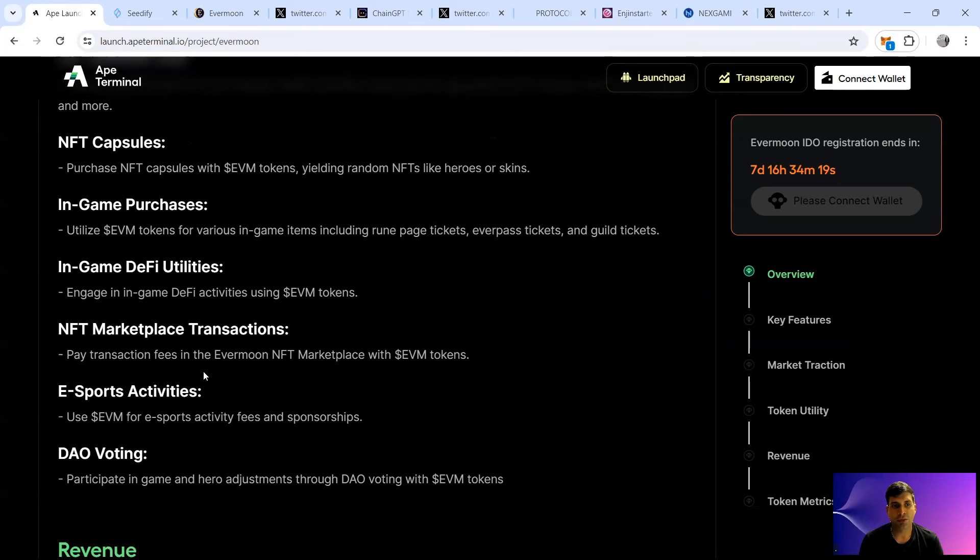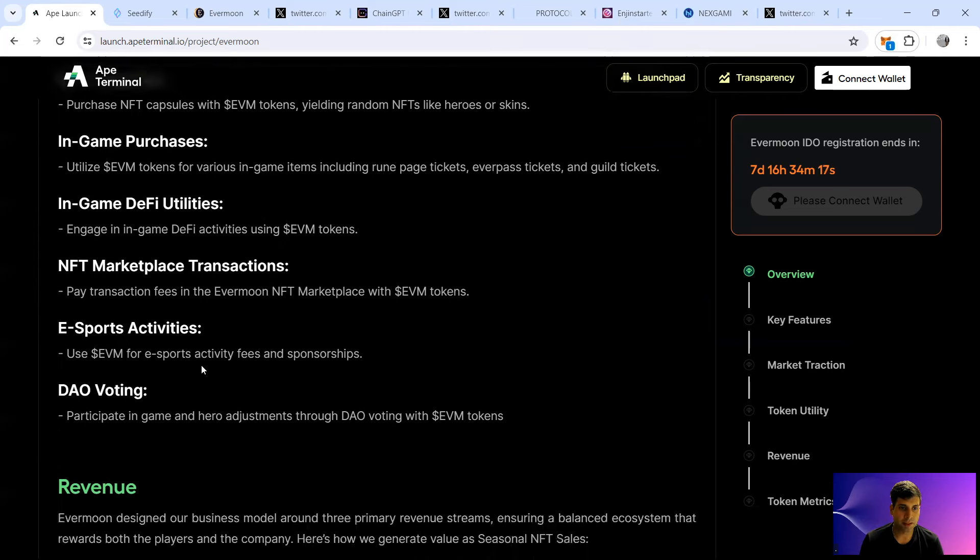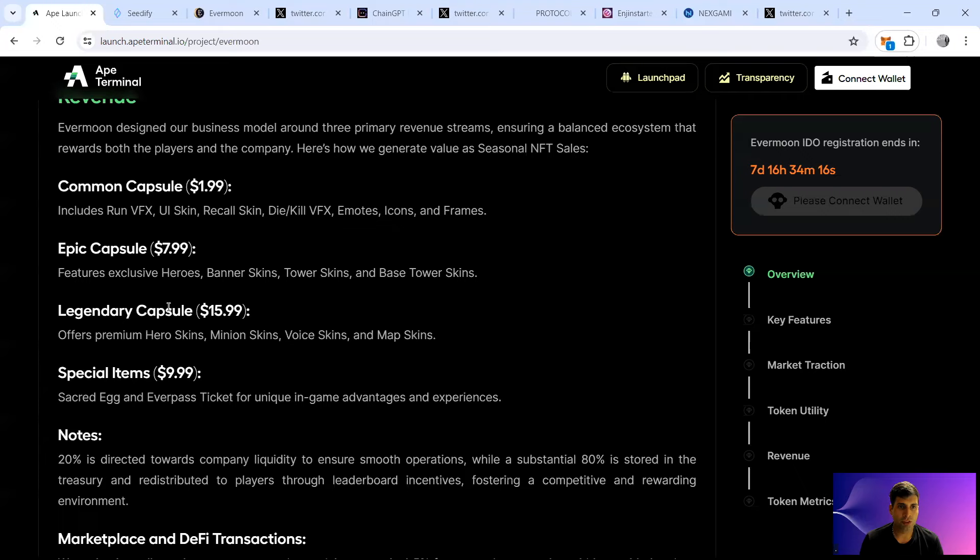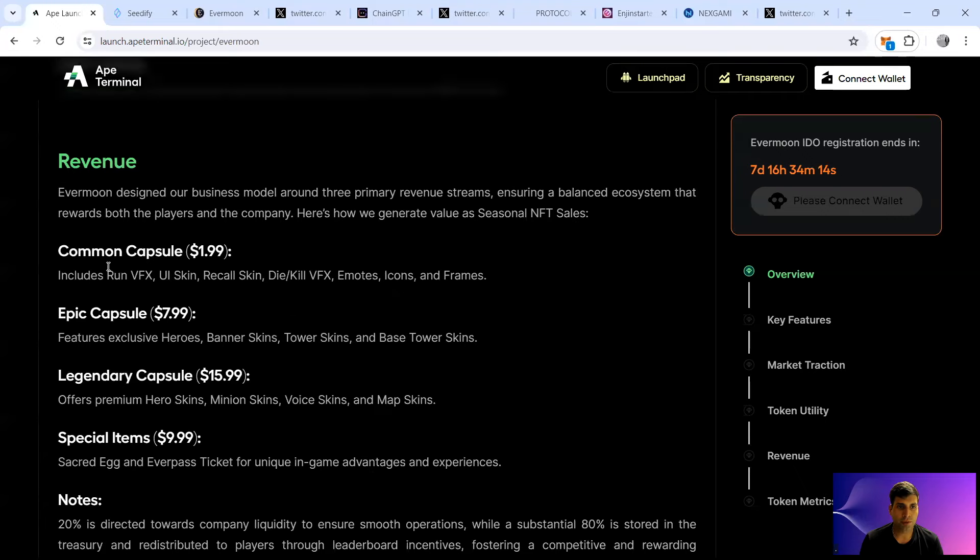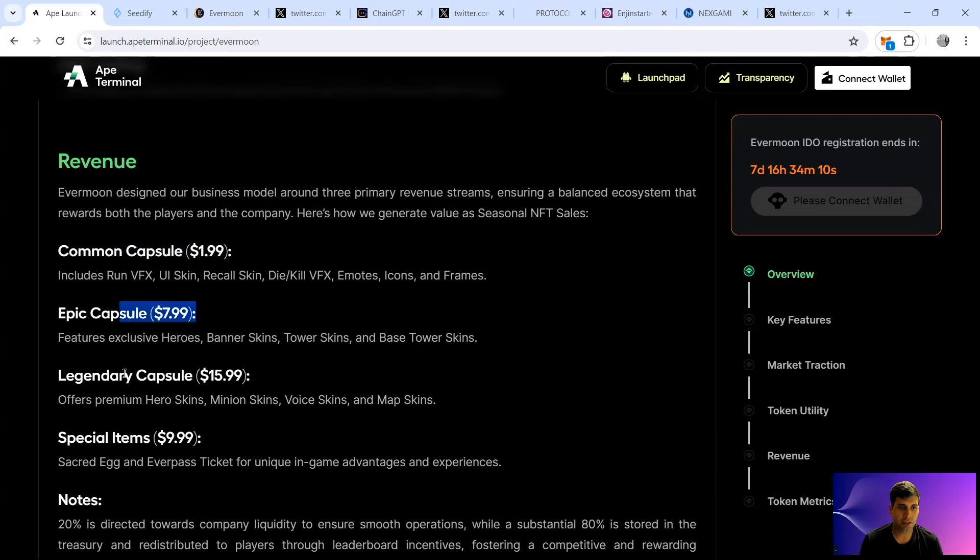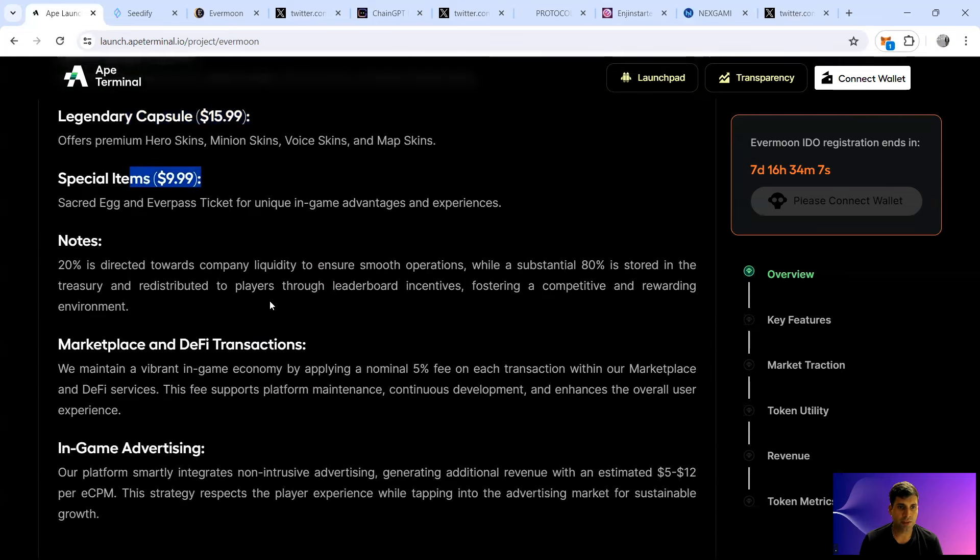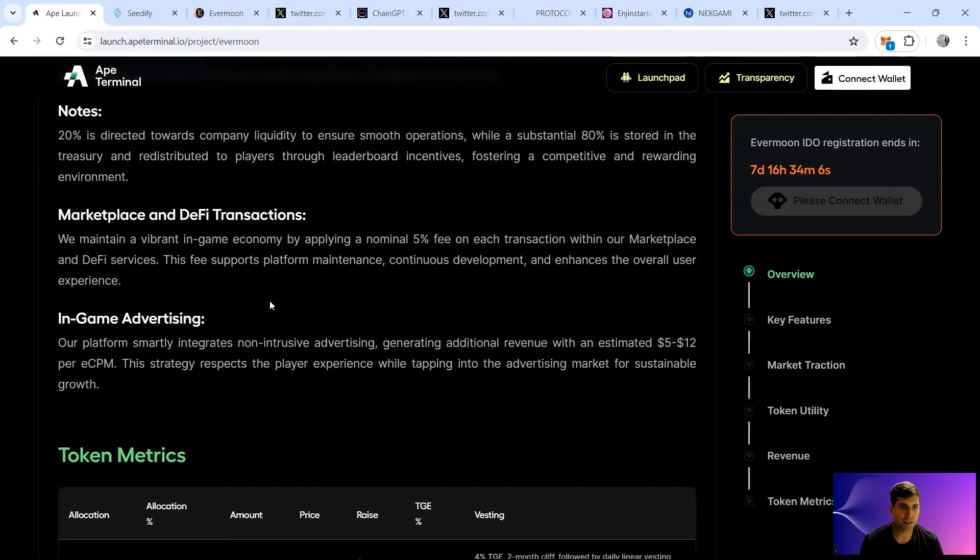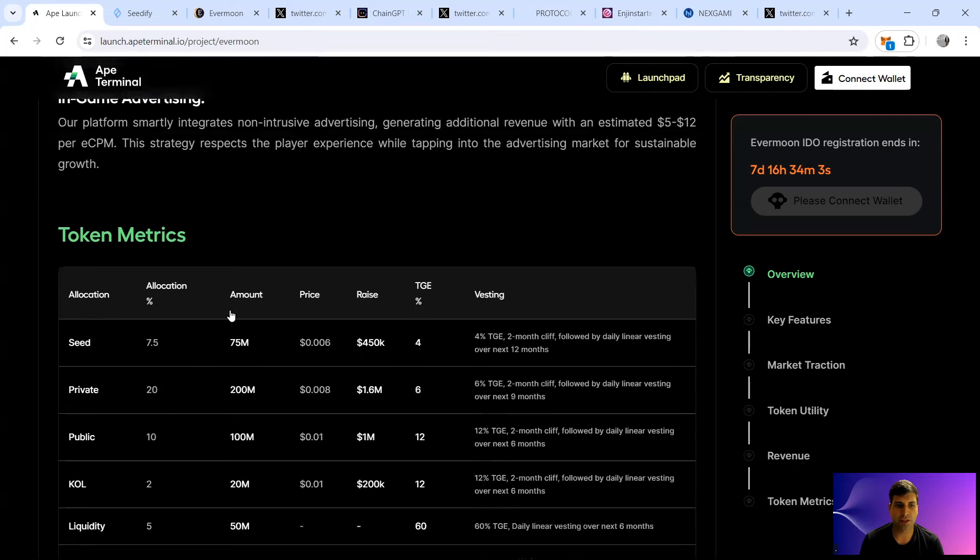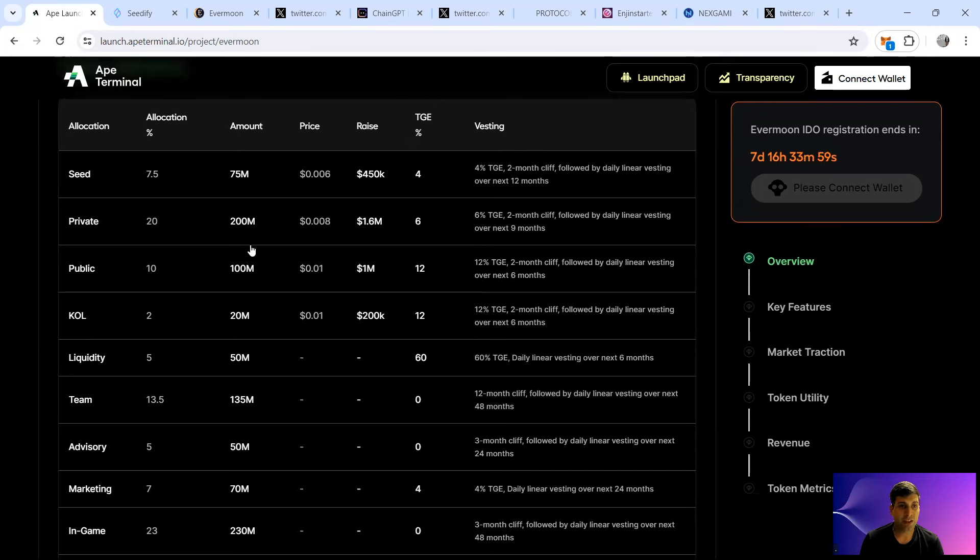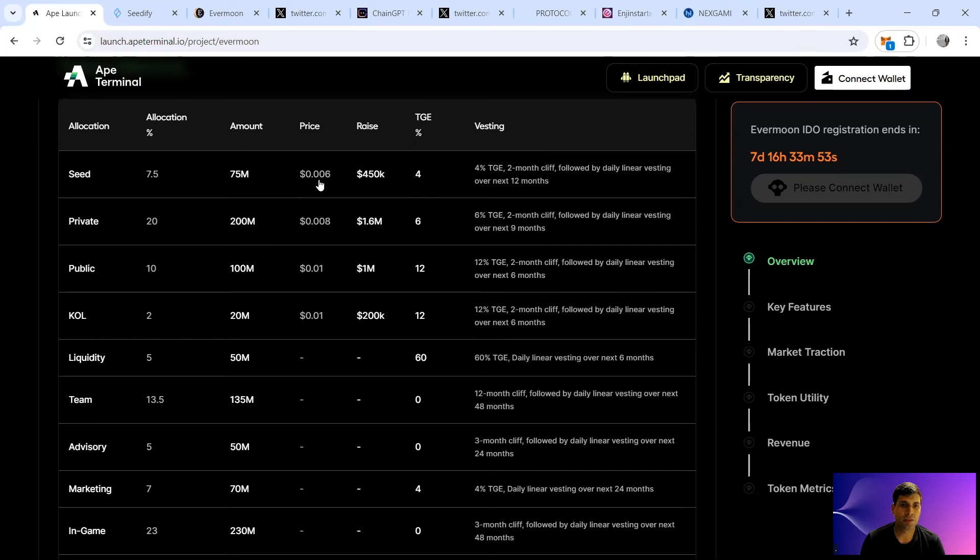In-game DeFi utilities, the NFT marketplace and the DAO voting. Revenue comes from the common capsules which are valued at $2, epic ones $8, legendary $16, special items are $10 basically. And then the in-game advertising, the marketplace, and DeFi transaction when the game goes live.